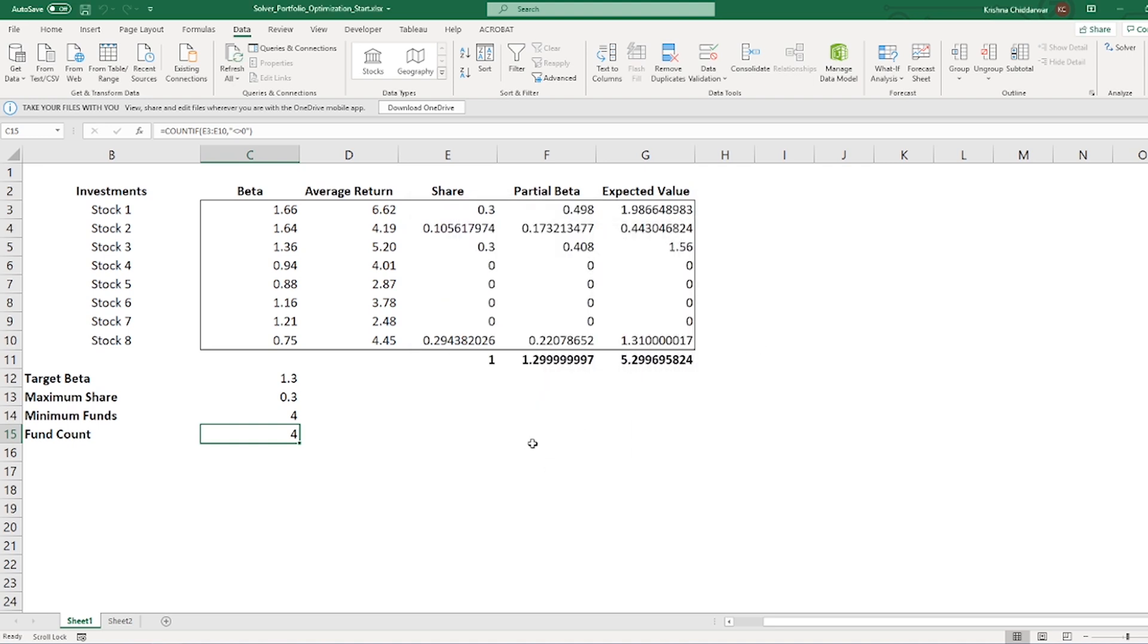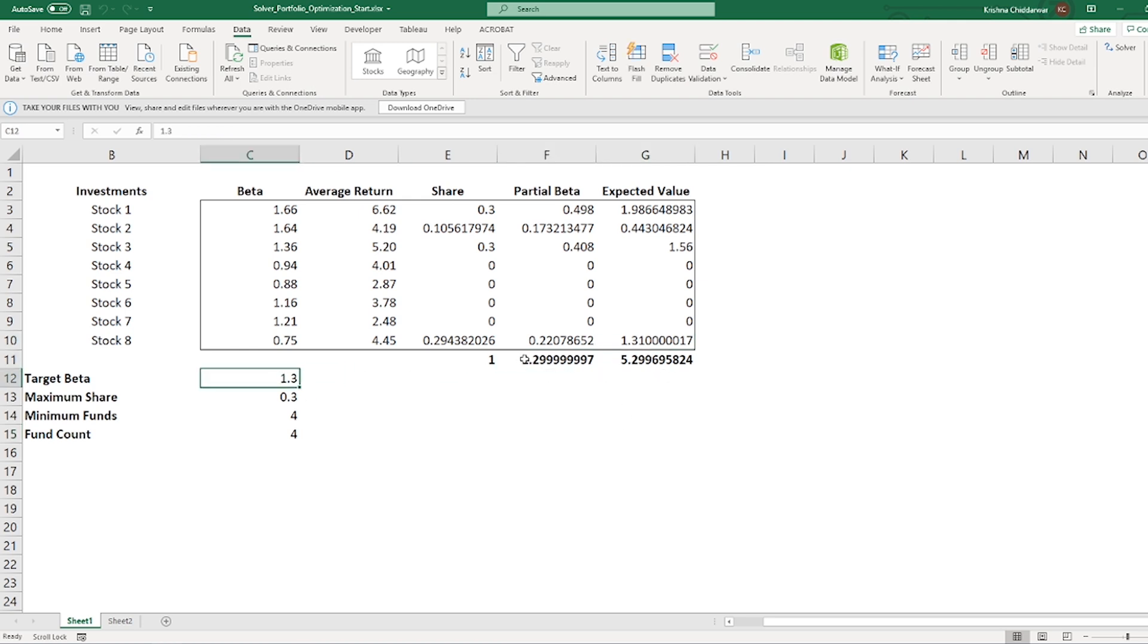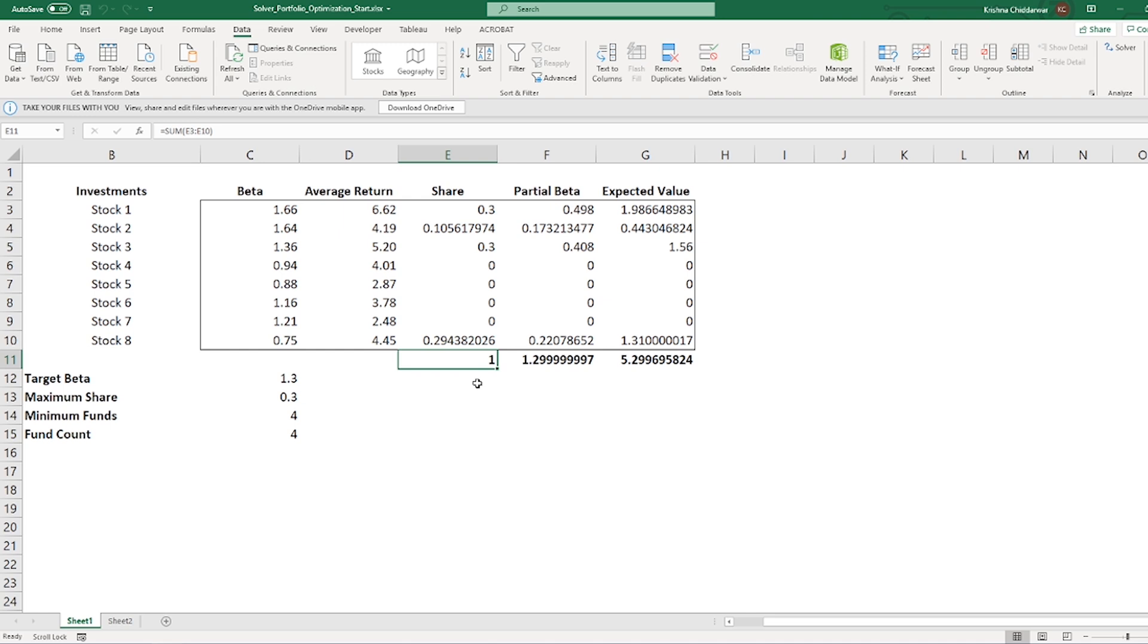We have expected return of 5.3% with beta of 1.29, which is less than our targeted beta and that's fine. And the value in cell E11 is 1, which indicates that Solver has been able to fully assign my investment funds. You can definitely go ahead and use your own restrictions and risk level to get an optimal combination for your portfolio.